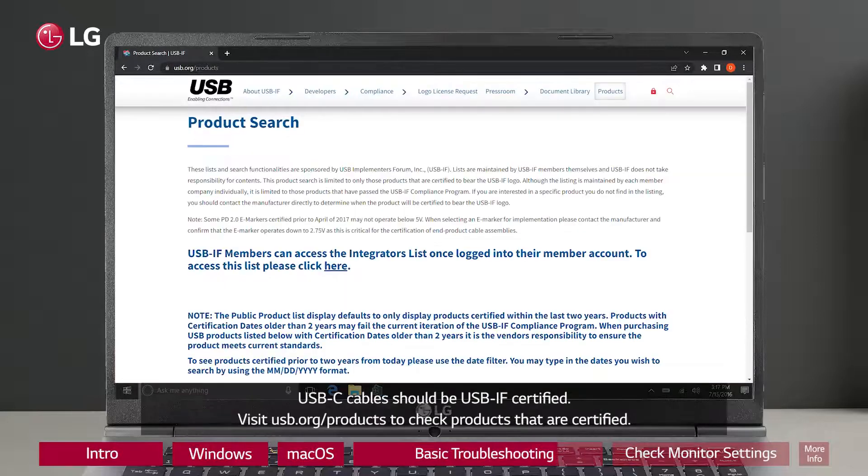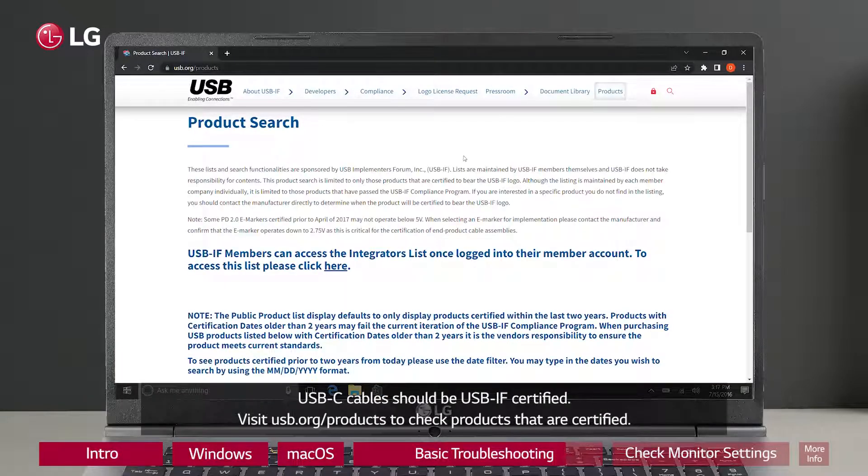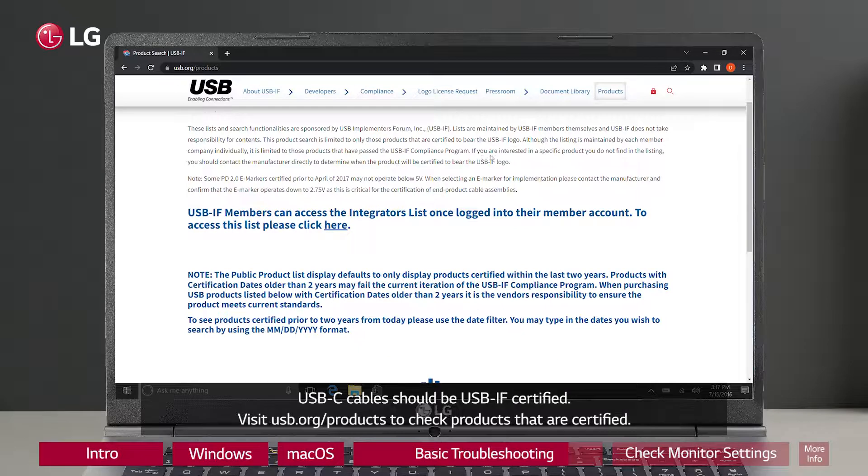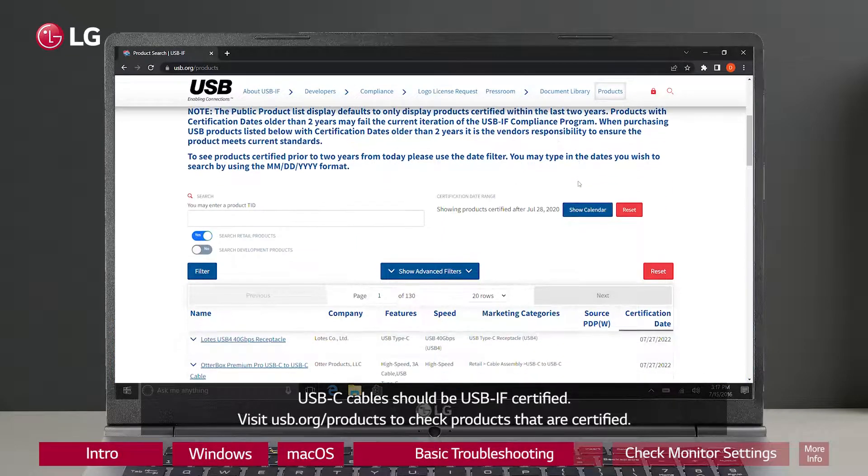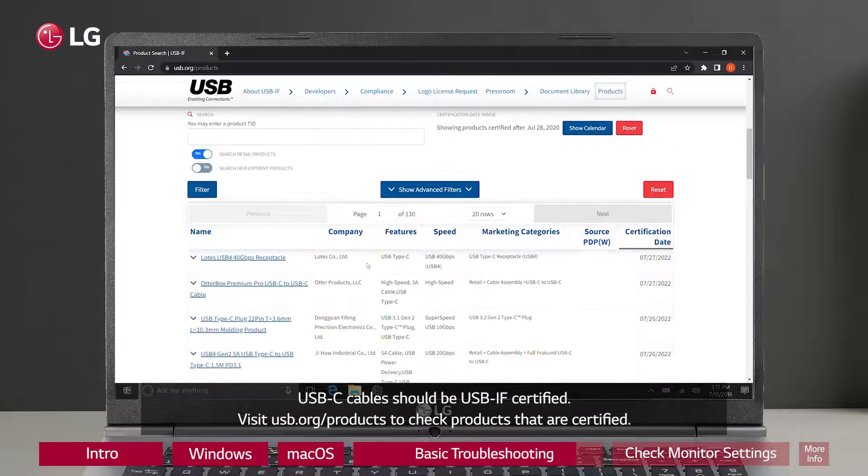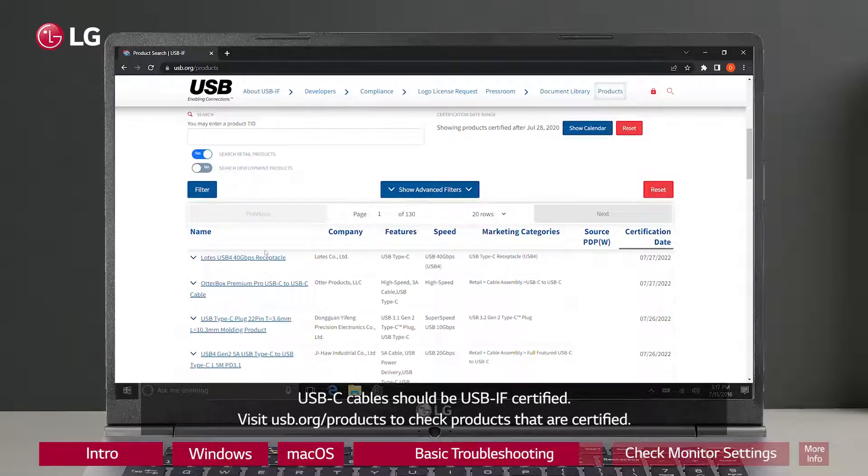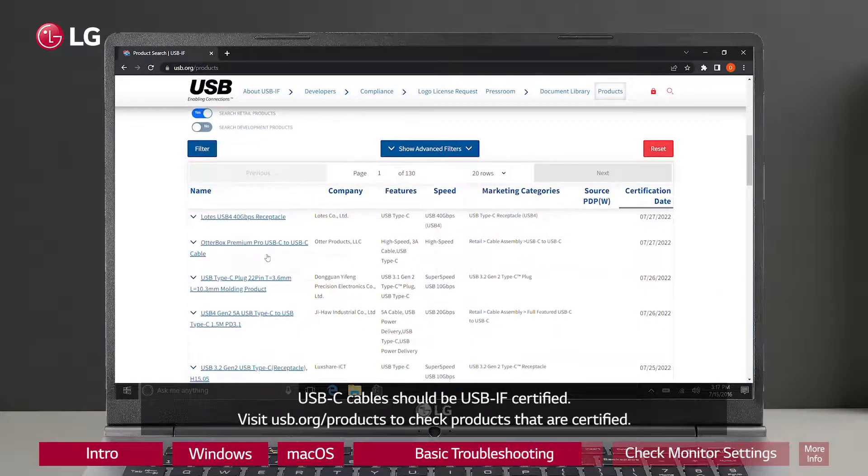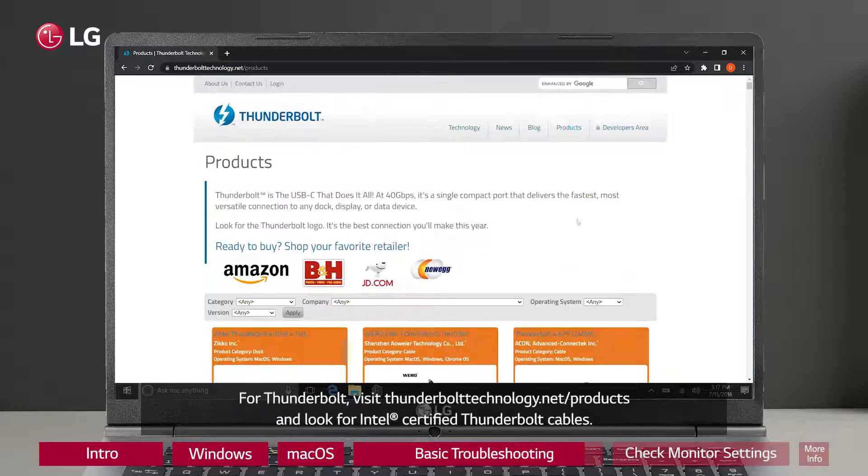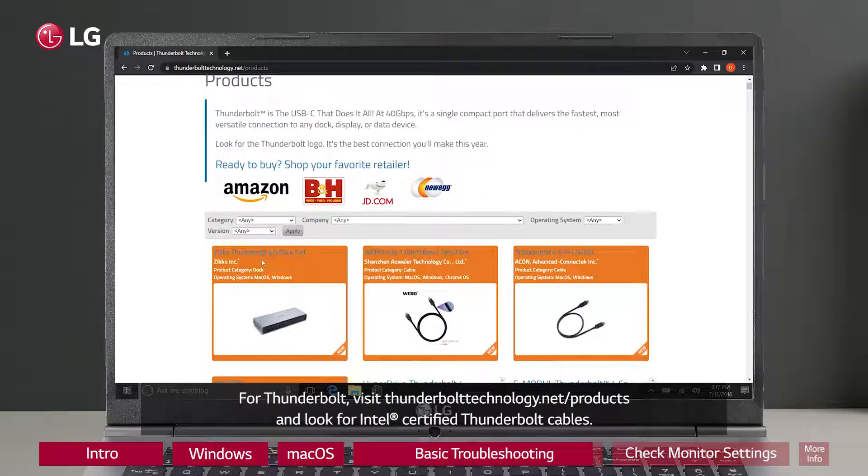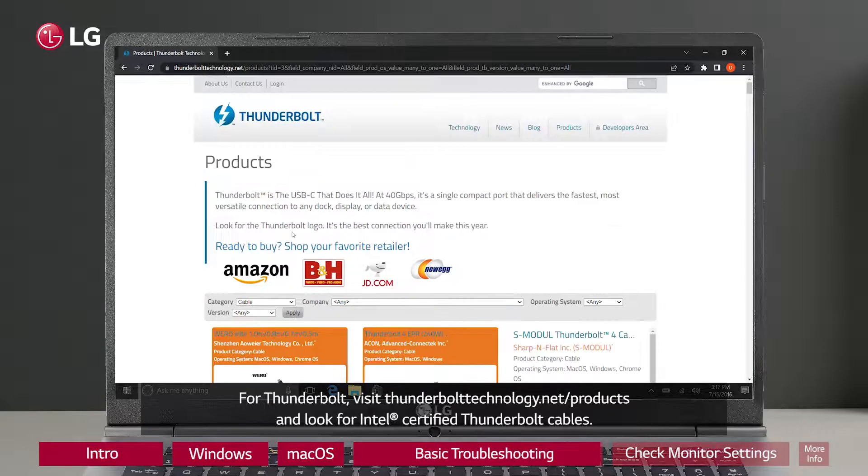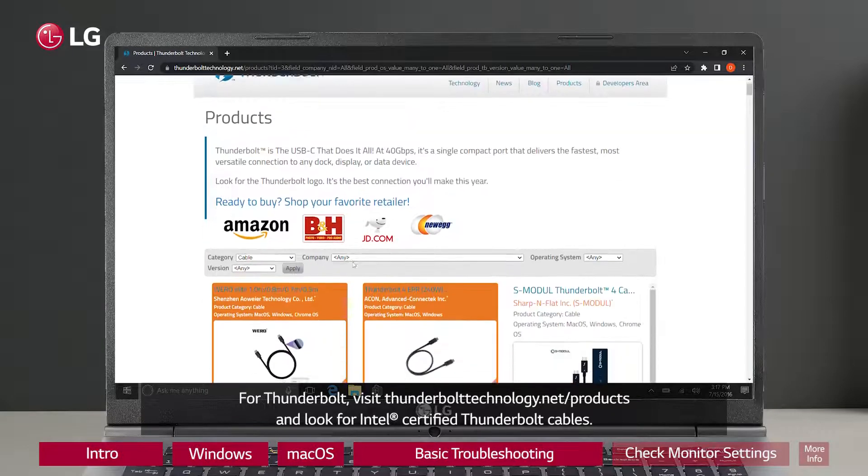USB-C cables should be USB-IF certified. Visit USB.org/products to check products that are certified. For Thunderbolt, visit Thunderbolttechnology.net/products and look for Intel certified Thunderbolt cables.